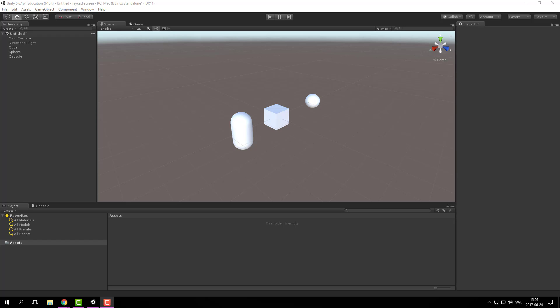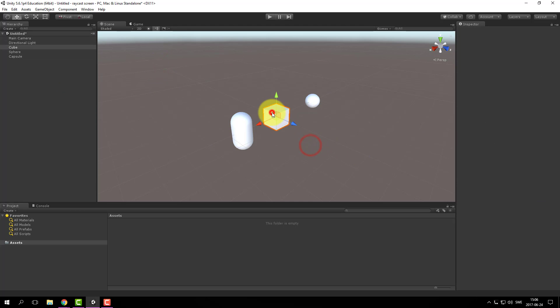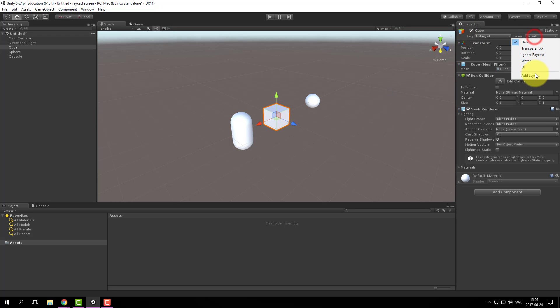In this tutorial I will show you how to react when you click an object in the game. I started by creating three different objects and I will place one of them in a different layer.